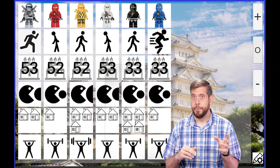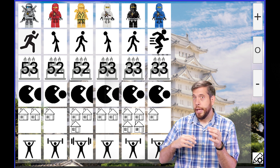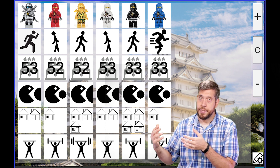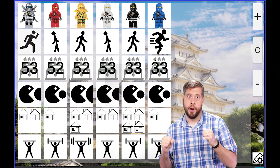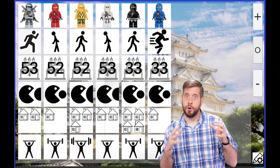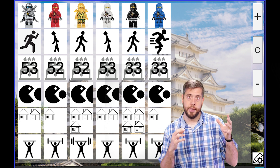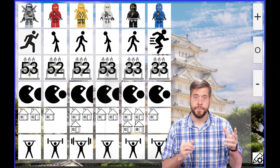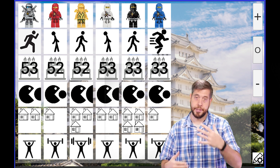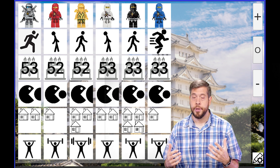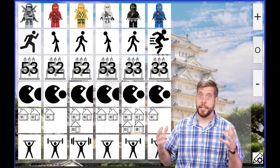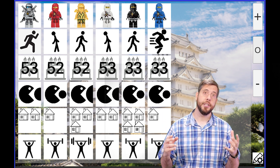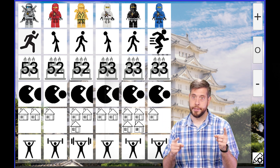So for example, they could ask: are they faster than the red ninja? Are they stronger than the black ninja? You answer yes and no until they have enough clues that they can figure out which ninja you picked.